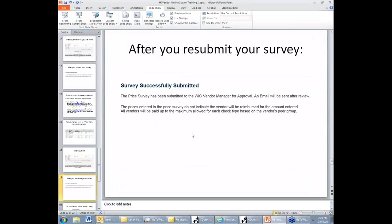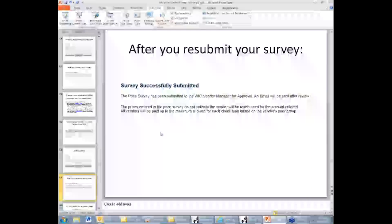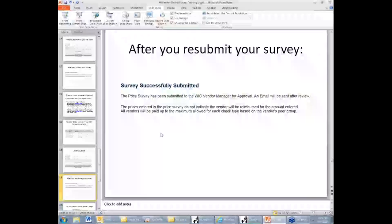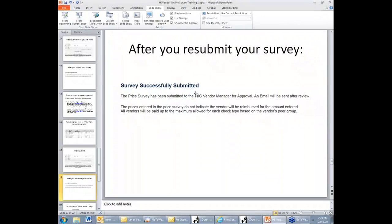When you have submitted or resubmitted a survey, you will get an email talking about the survey was successfully submitted. That just means that there was no problems in sending your prices to the vendor manager and that he or she will be able to see them using their system. This doesn't mean that they've been successfully accepted. That would be a whole other round of email and work with the vendor manager.